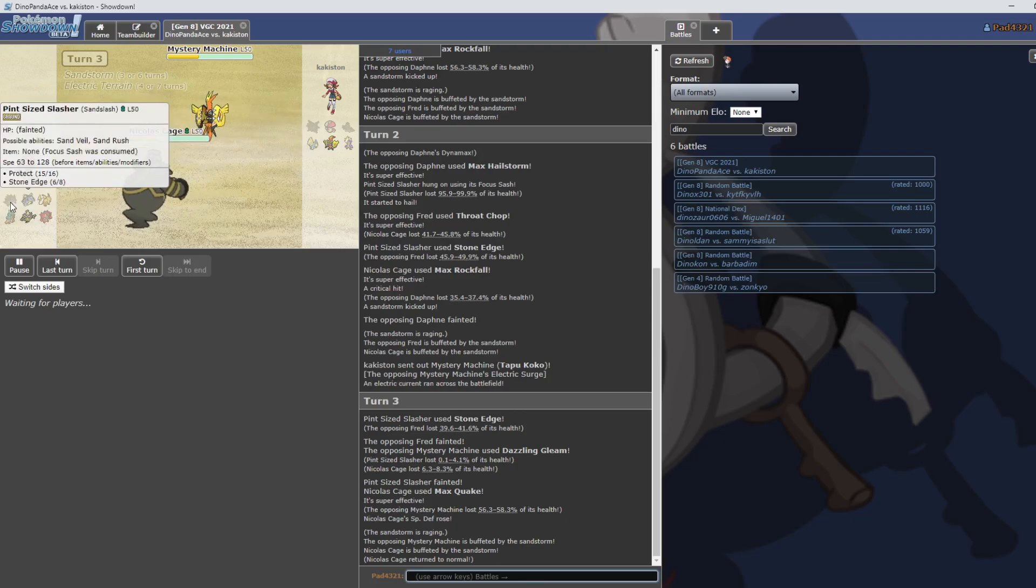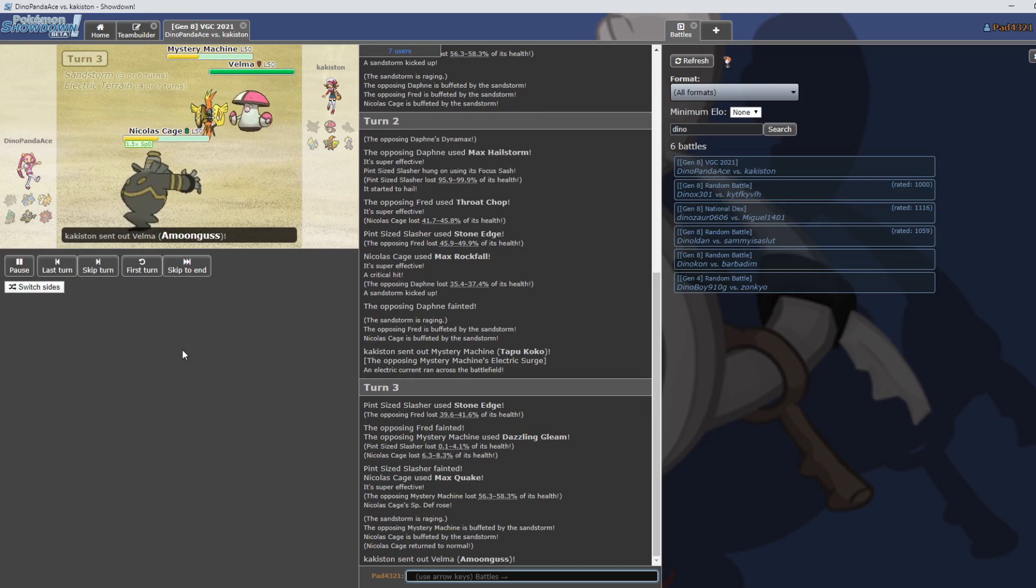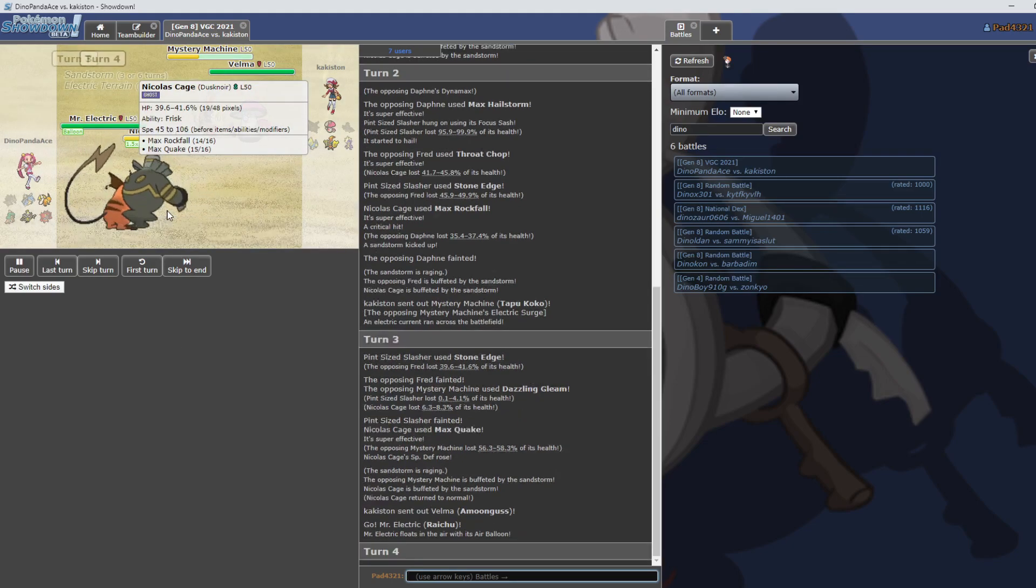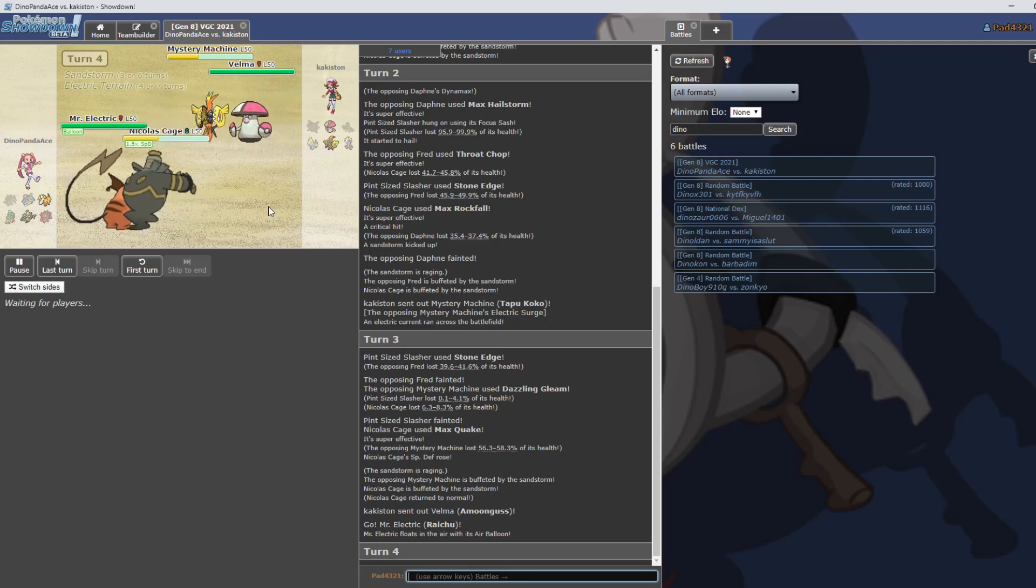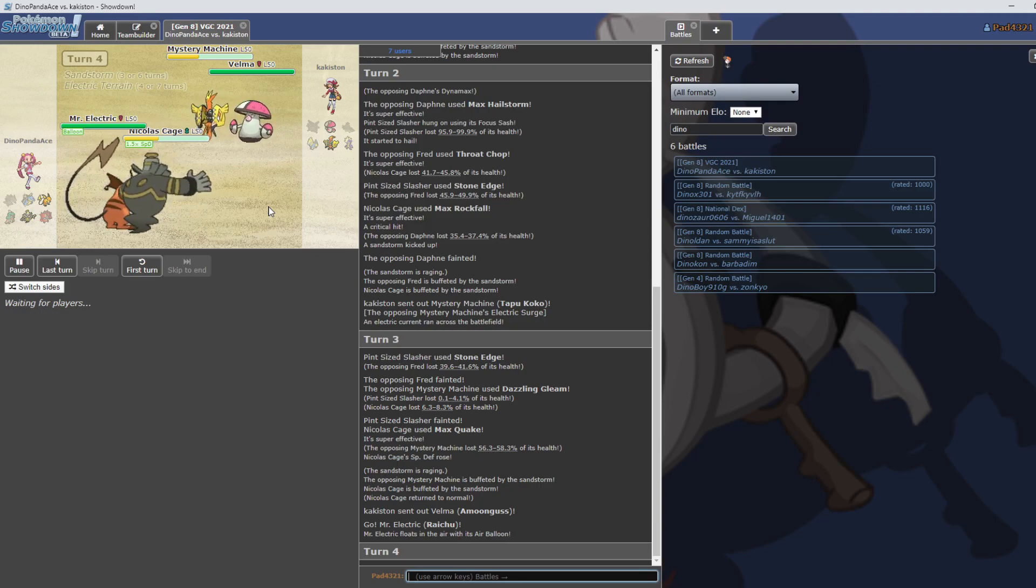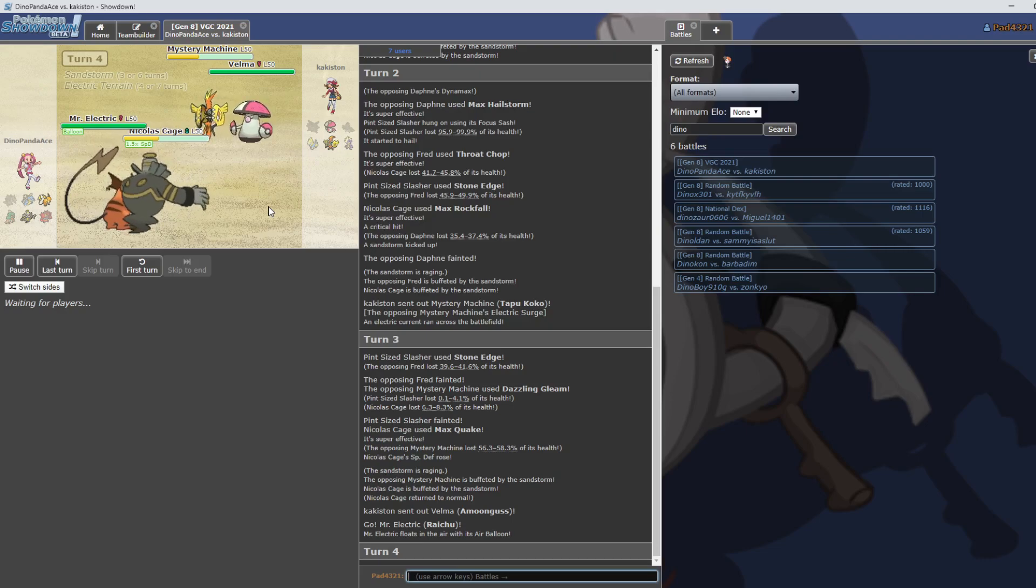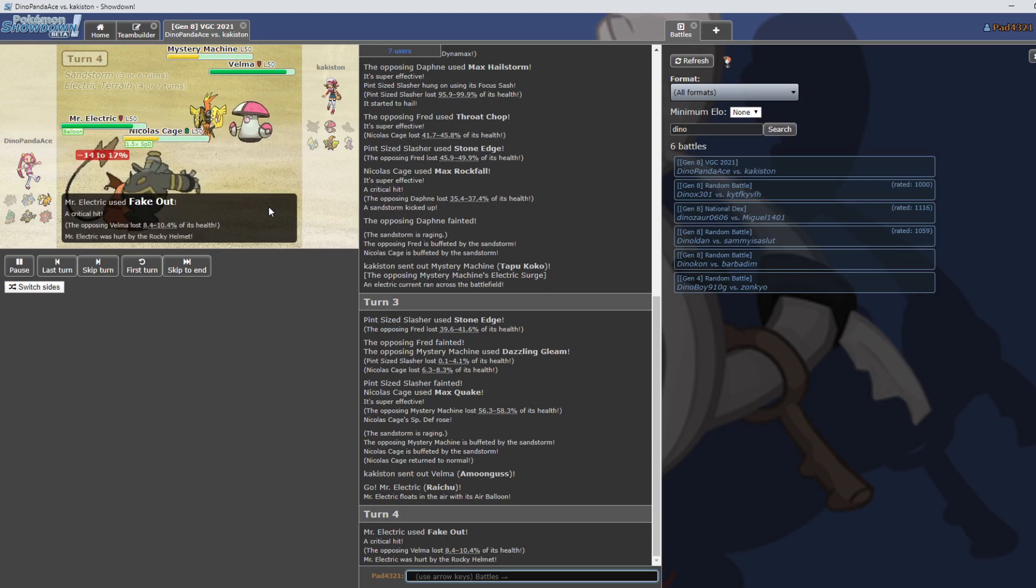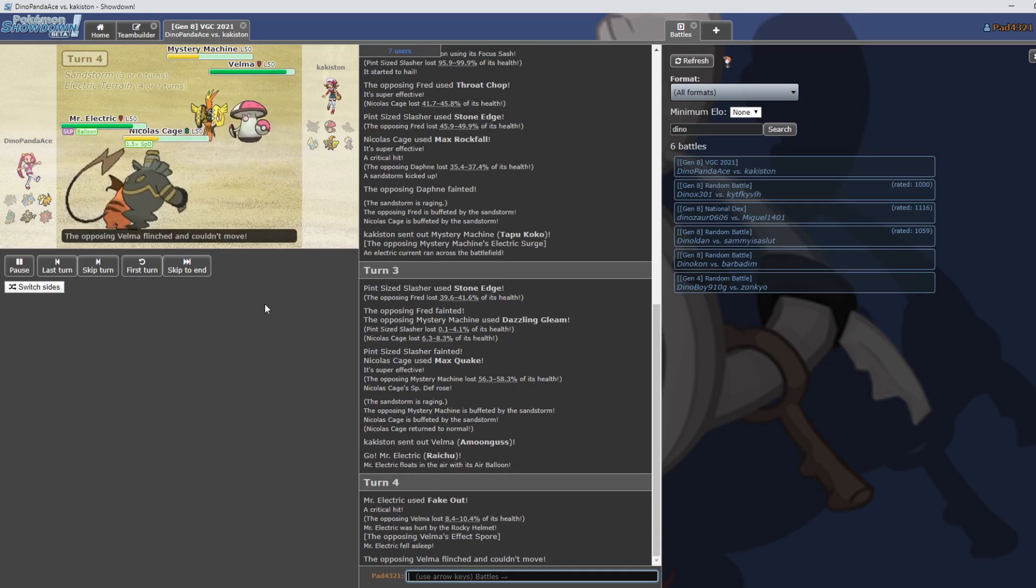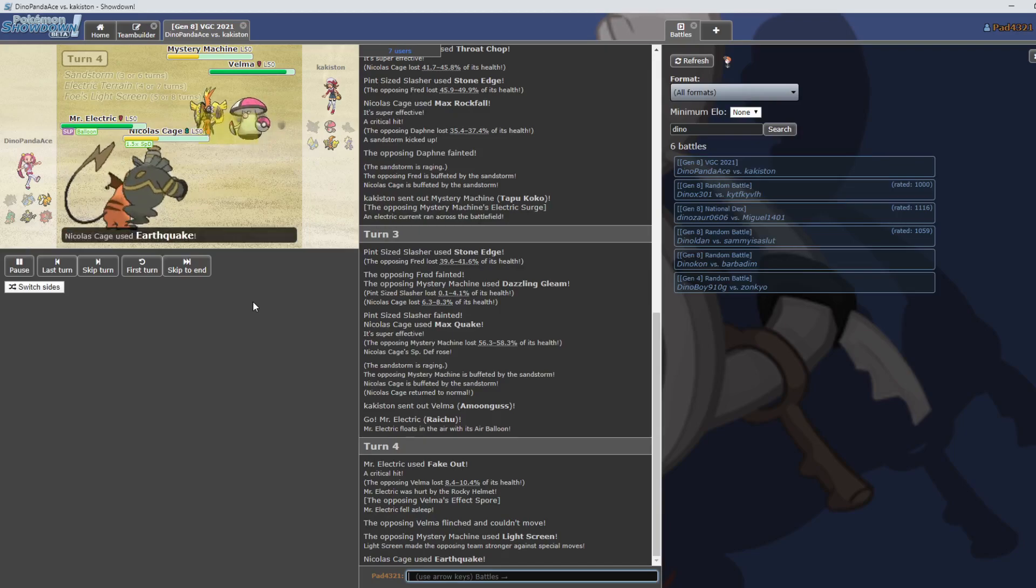What's this about the Sand Veil? Because he has a Focus Sash on the Slasher. It's its ability. Yeah. So it has the ability Sand Rush which boosts its speed in the Sand Storm. Yeah. Don't remember what Sand Veil is. Yeah, it's got Sand Rush. Okay, that's interesting how it was slower than that. Max Quake.